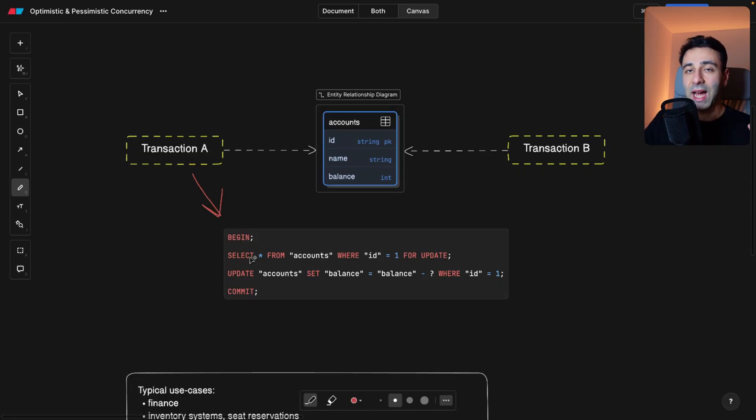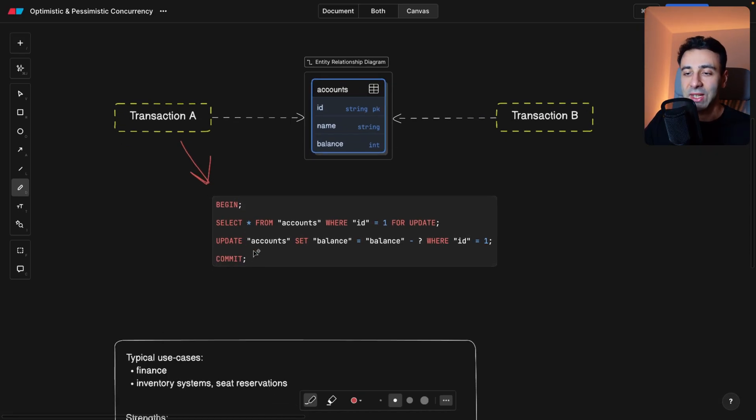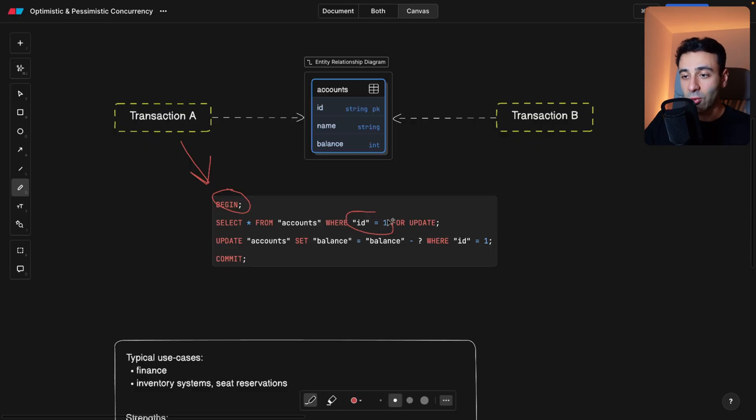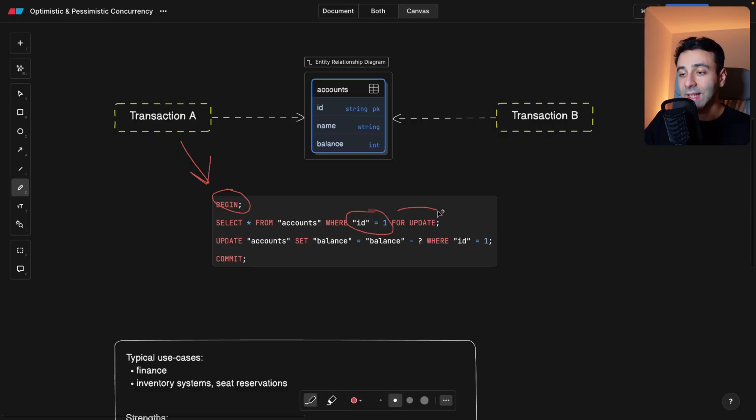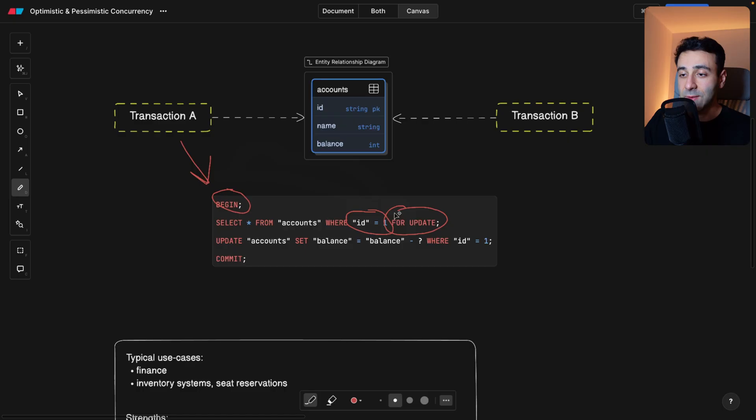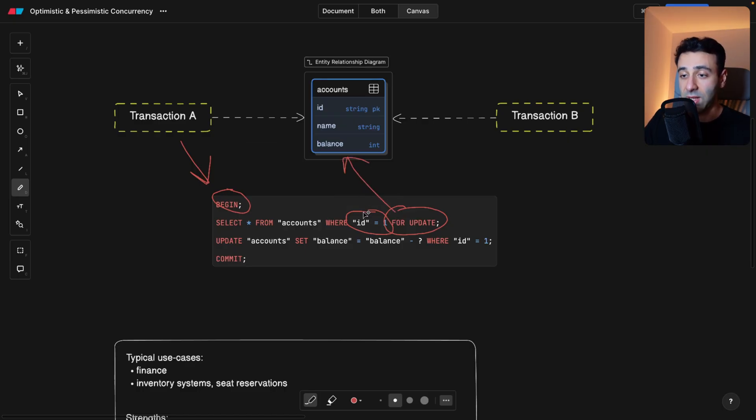But let's take a look at transaction A. So this is basically how transaction A is going to look like. We're trying to start the transaction with a begin, and then we're fetching or we're grabbing this ID 1, and this is the keyword for us. So FOR UPDATE is basically doing or putting a lock on a specific row.